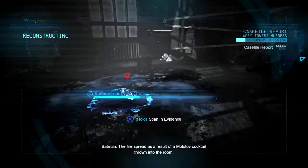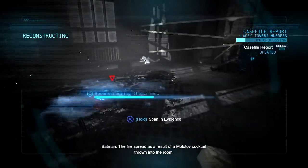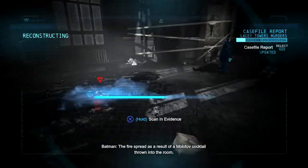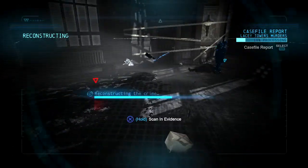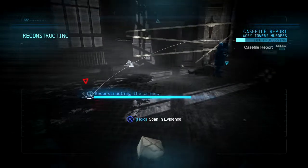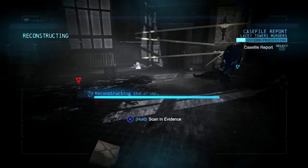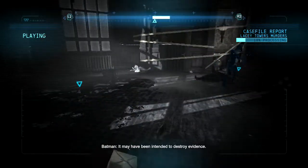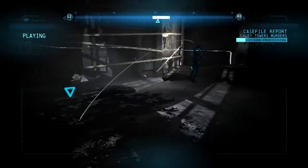The fire spread as a result of a Molotov cocktail thrown into the room. It may have been intended to destroy evidence.